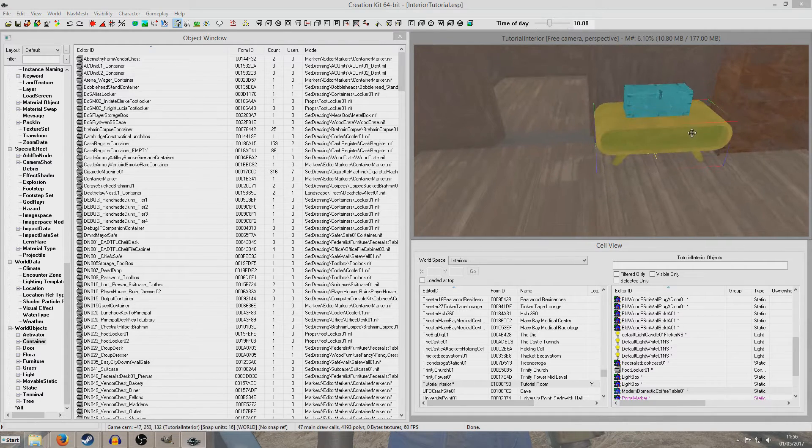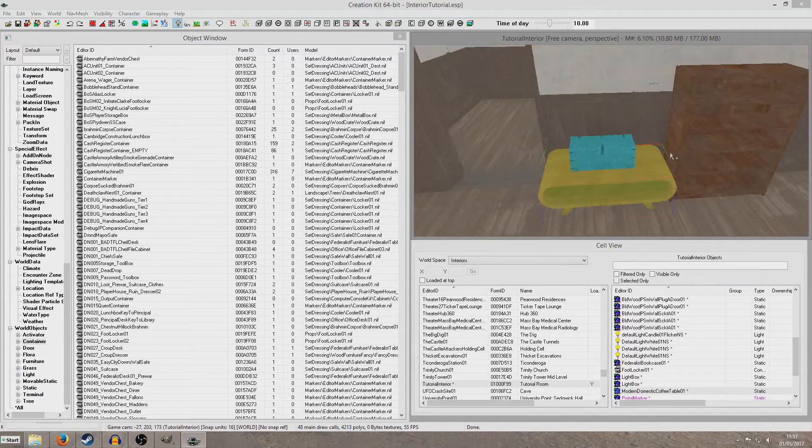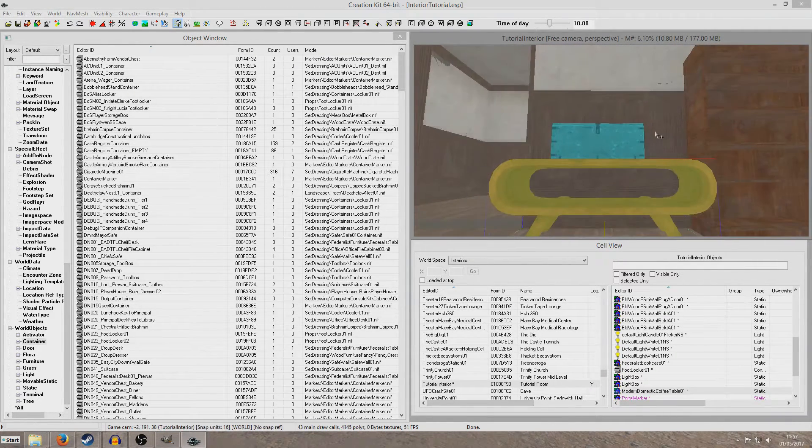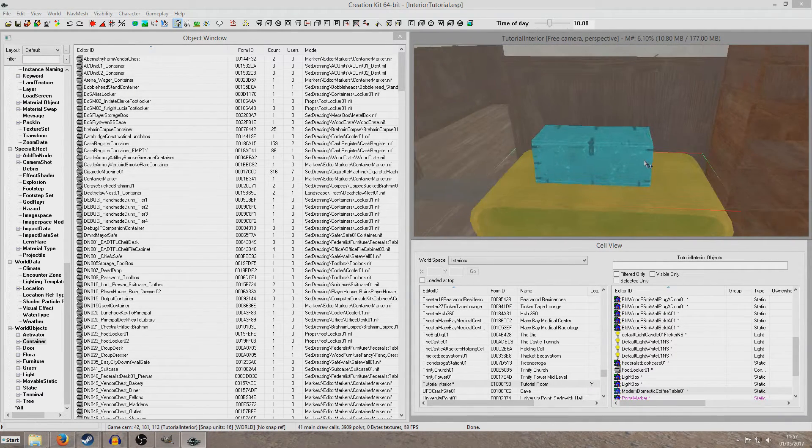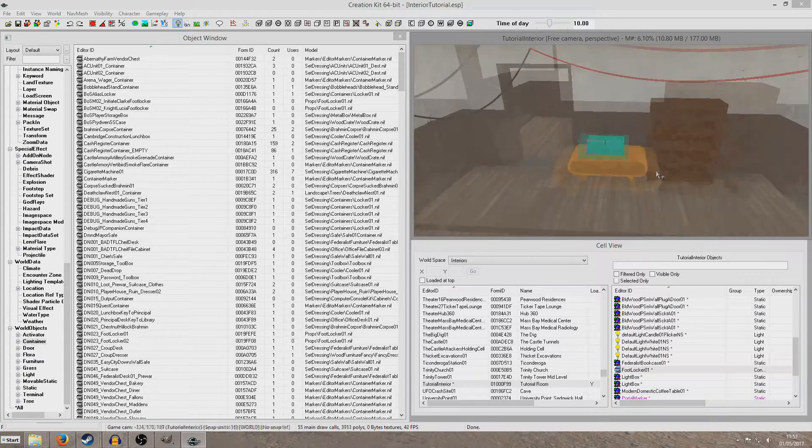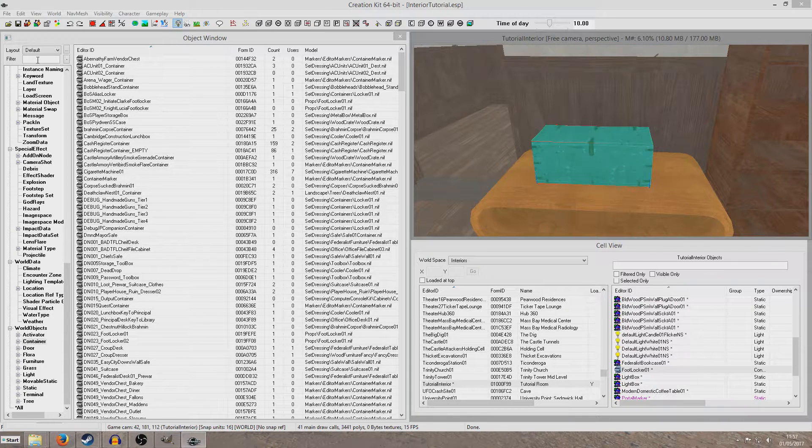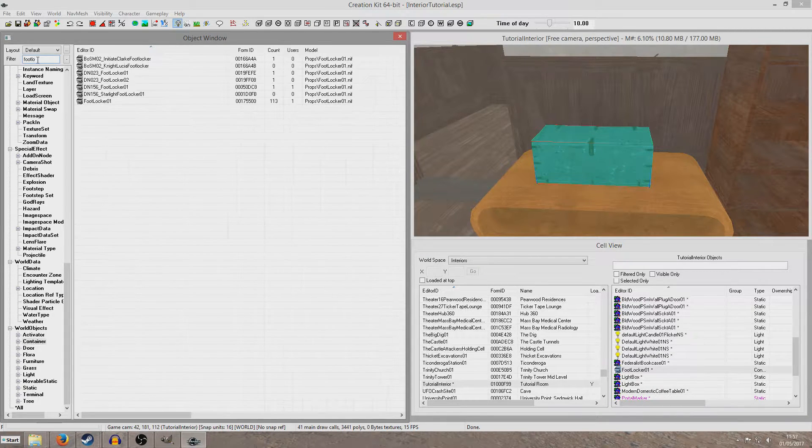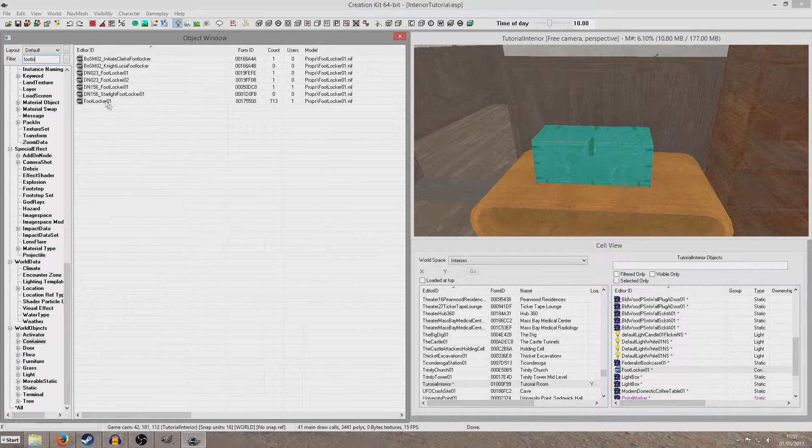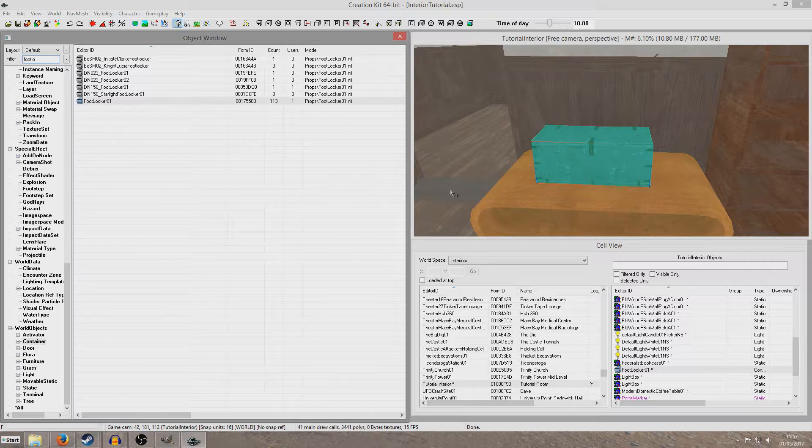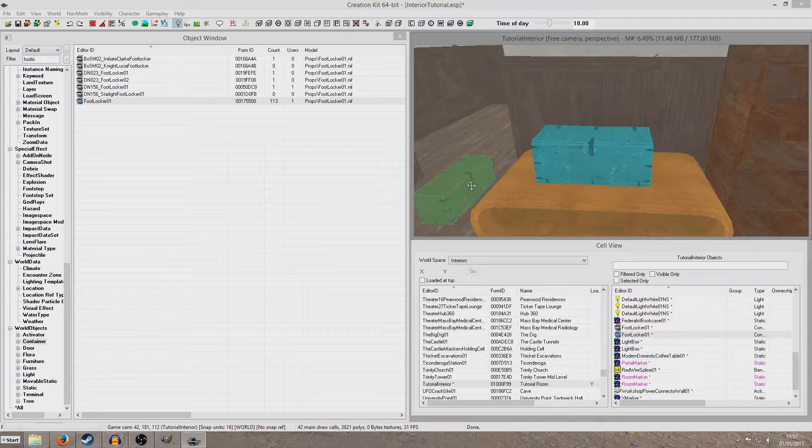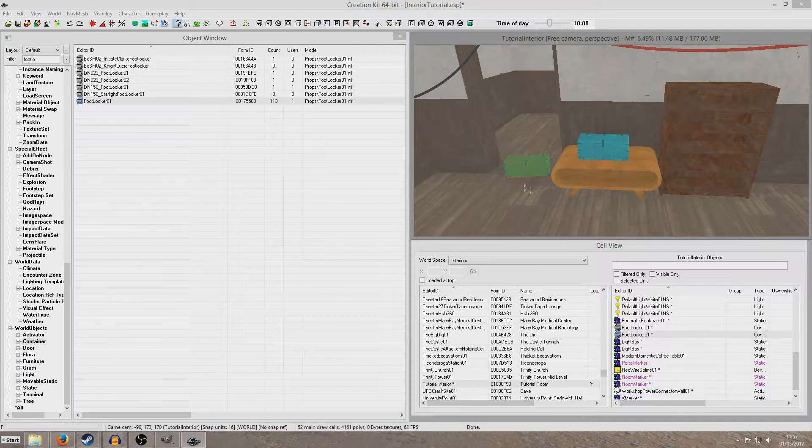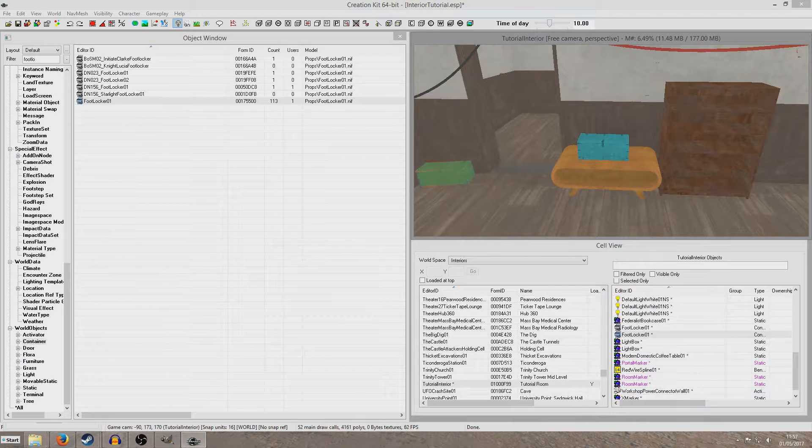OK so I quit out of the creation kit and have come back. And we can see our Foot Locker now appears blue. And obviously this only affects that one Foot Locker. So if I were to click and drag another Foot Locker in it's still green, because we just changed it for that individual reference.